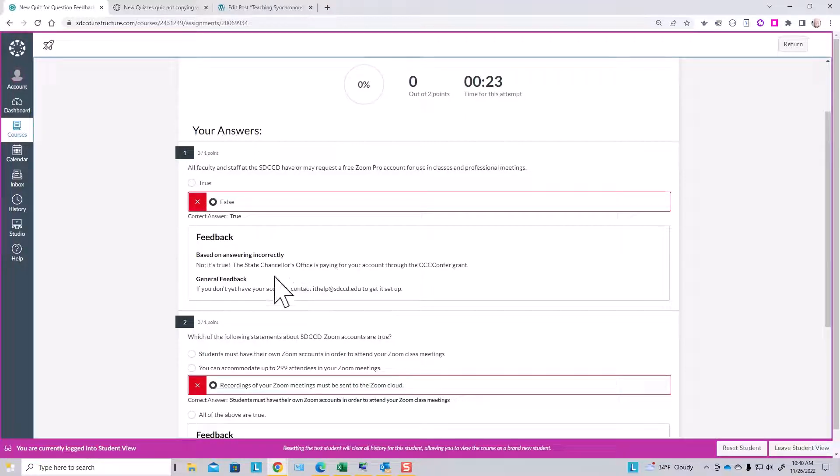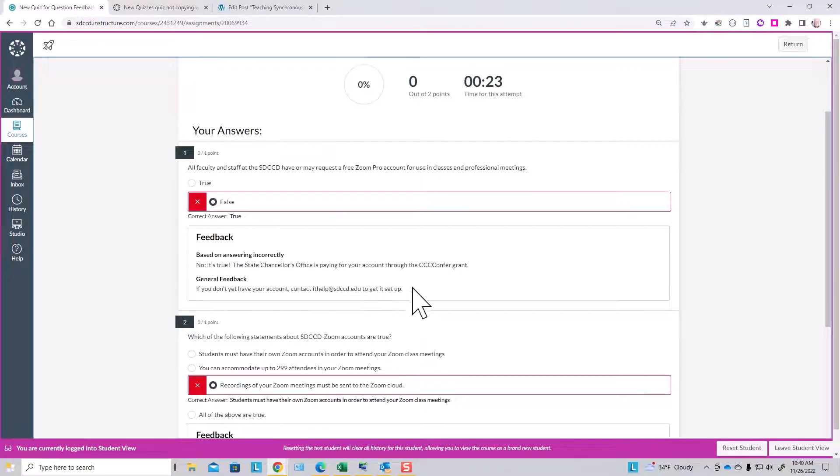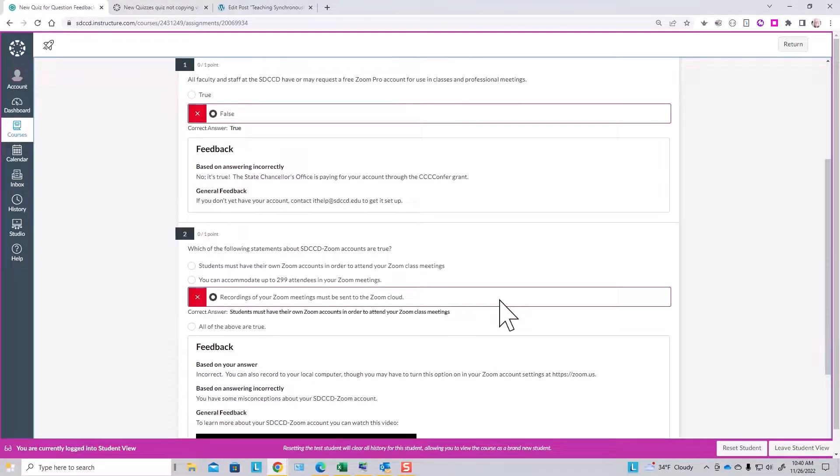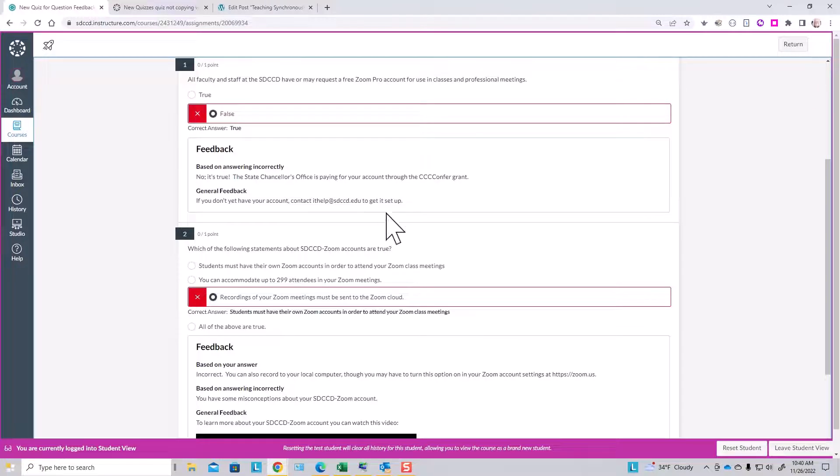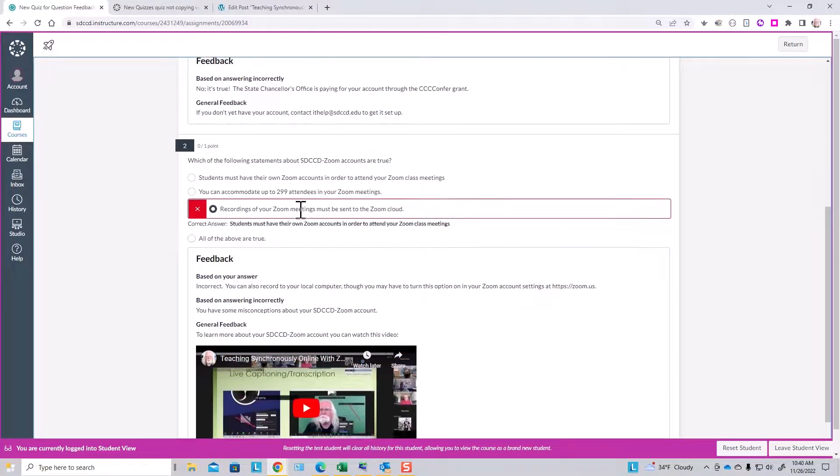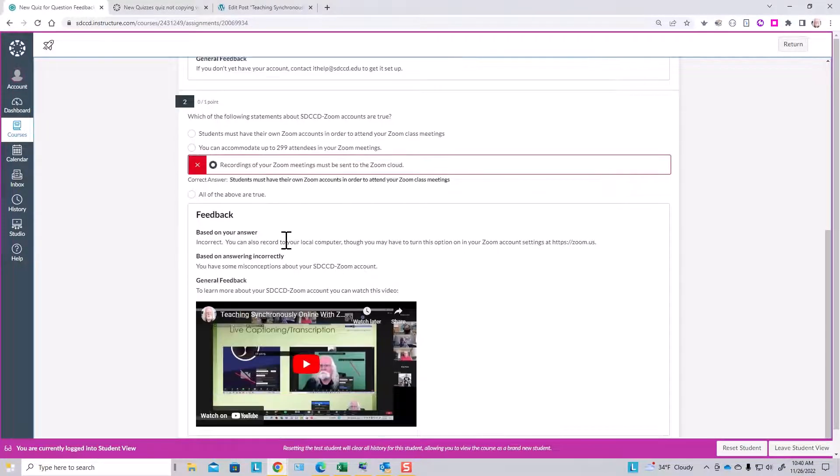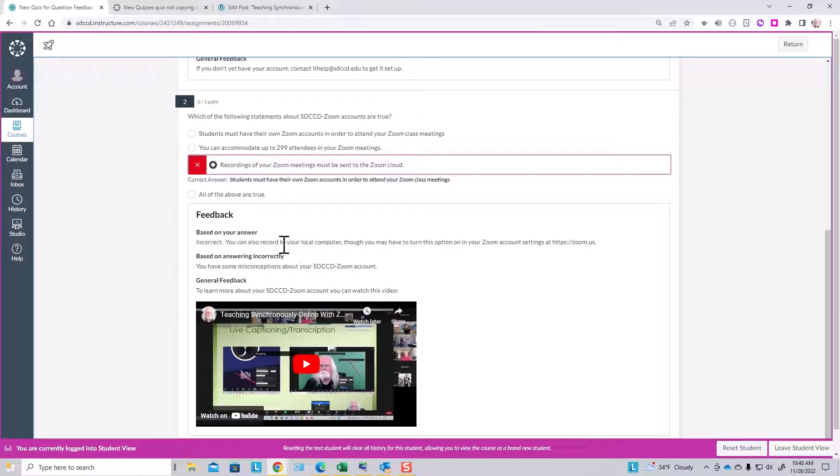Missed this question, so there's an explanation and general feedback gives some help to the student to go get their Zoom account. Here again, we've gotten individual question feedback based upon the student's answer.